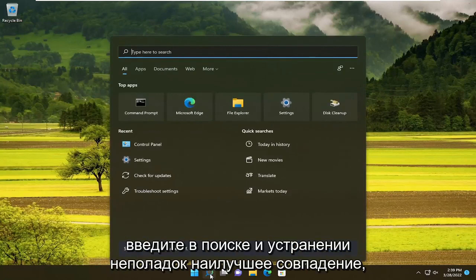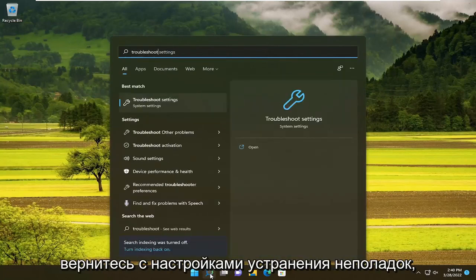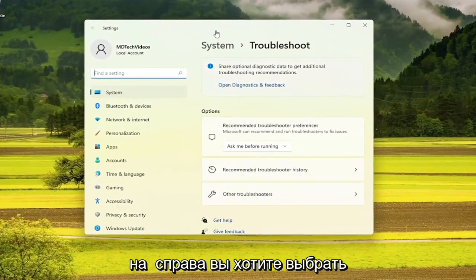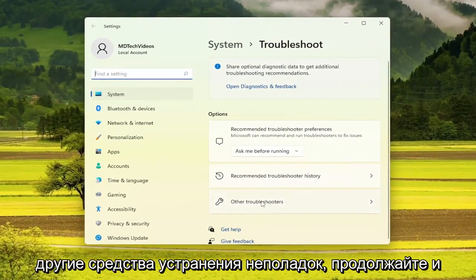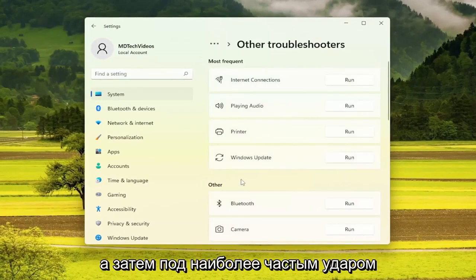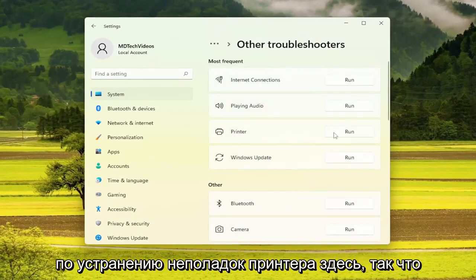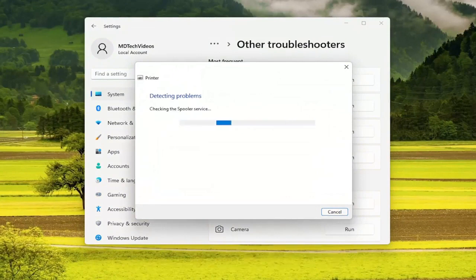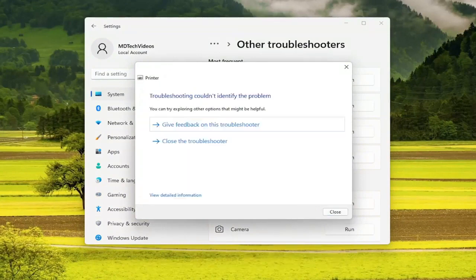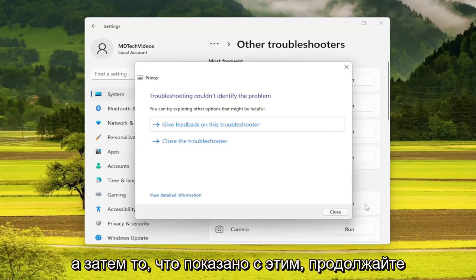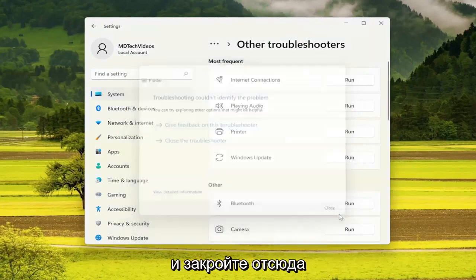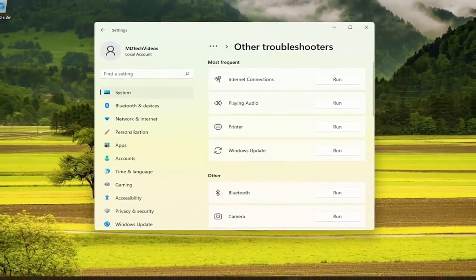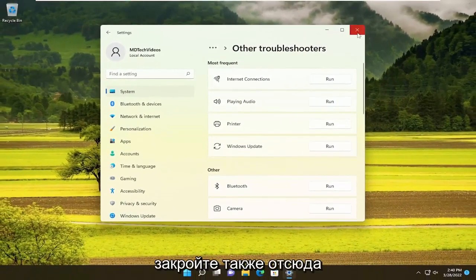All you have to do is start by opening up the search menu, type in 'troubleshoot', best match comes back with Troubleshoot Settings — go ahead and open that up. On the right side, you want to select Other Troubleshooters, go ahead and left click on that. And then underneath Most Frequent, select the printer troubleshooter here, so go ahead and run that. Once you're done with that, go ahead and close out of here.